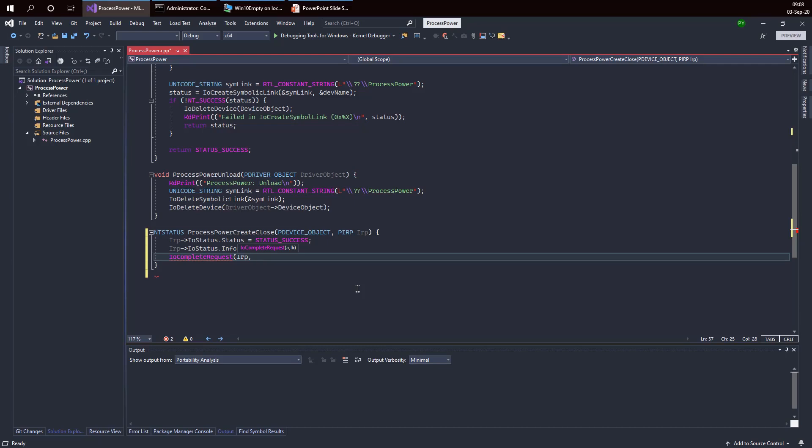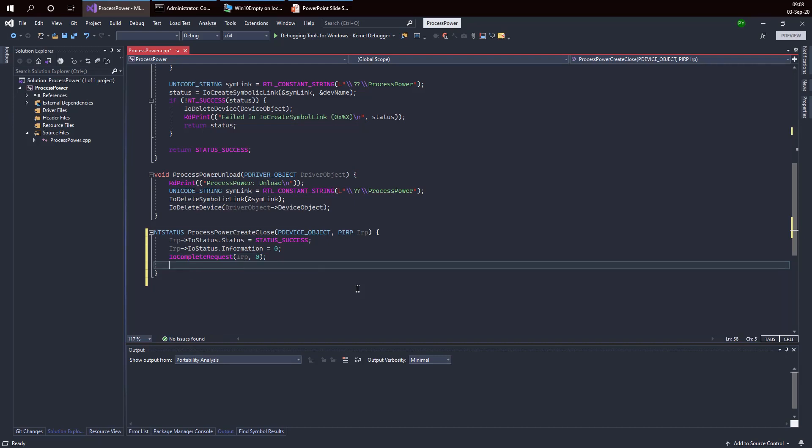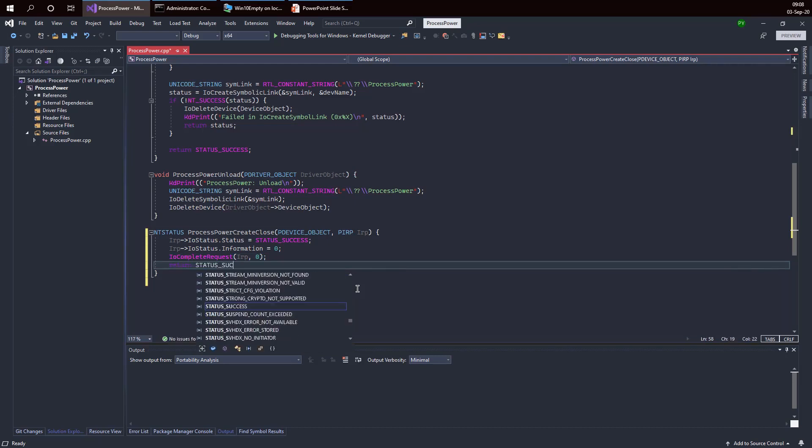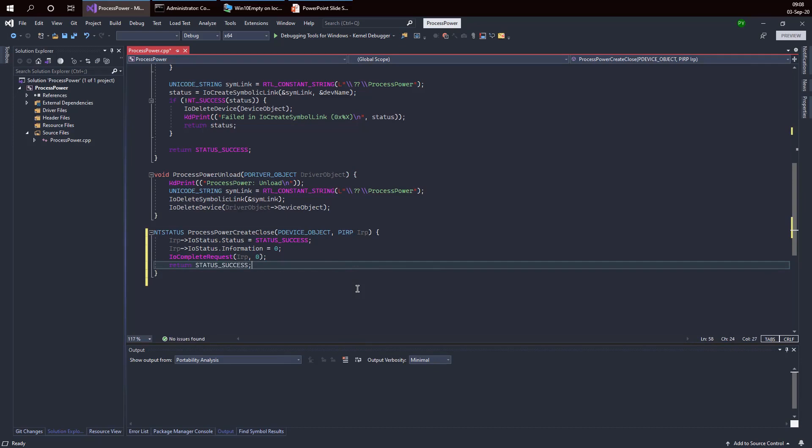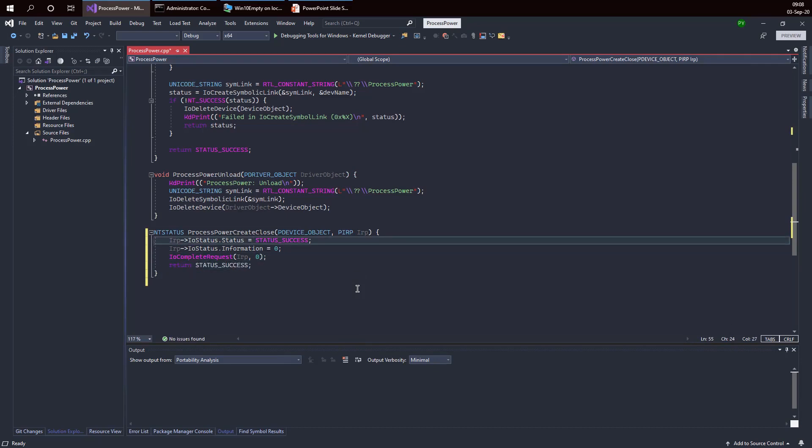Then I'm going to return the same status that I put inside the IRP. This is in fact mandatory, and if you don't do that then the behavior is undefined. So it's better to be consistent.